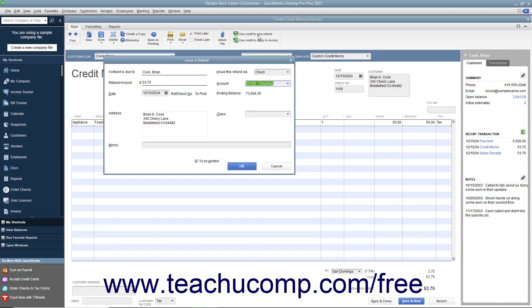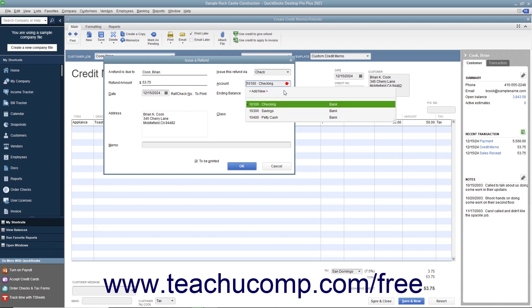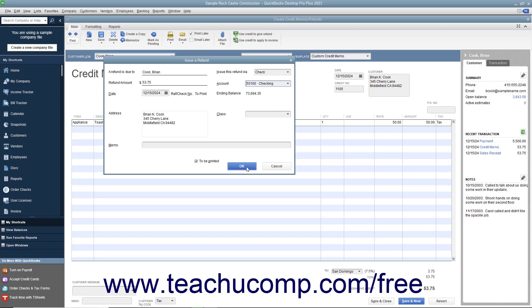Within the window that appears, select the account used to withdraw funds for the refund check and enter any other information needed for the refund into the fields shown. Then click the OK button to continue.